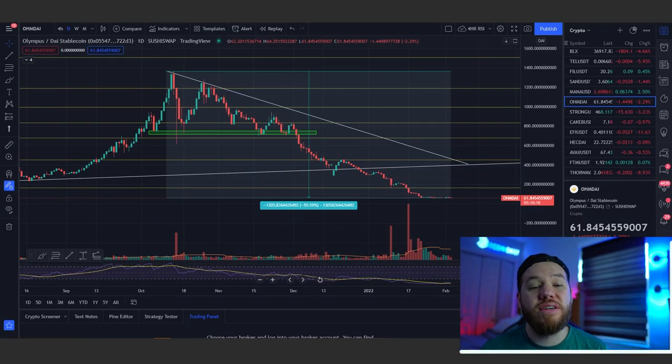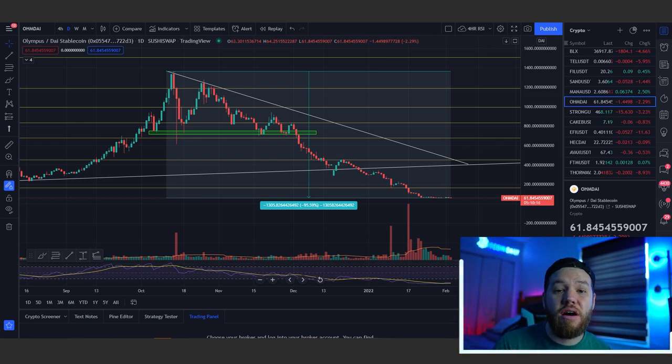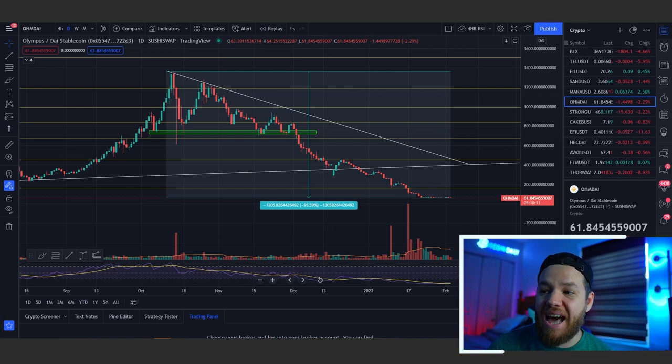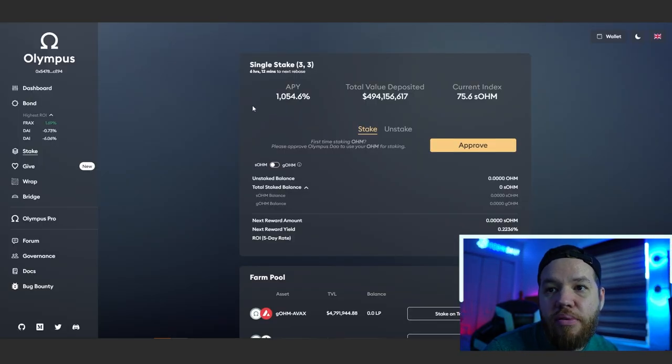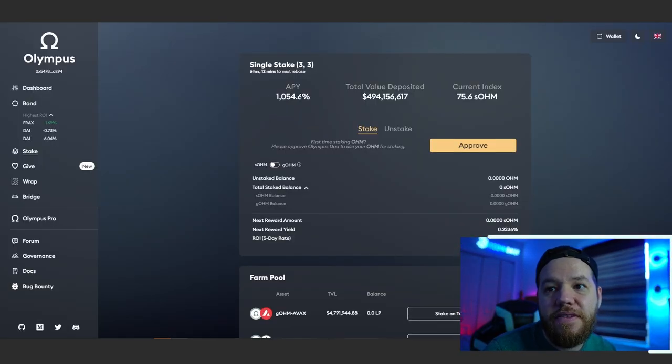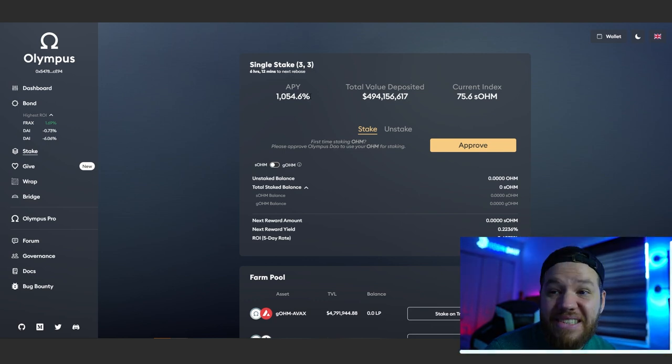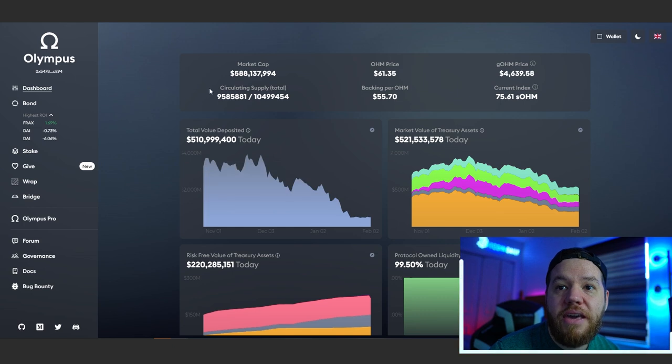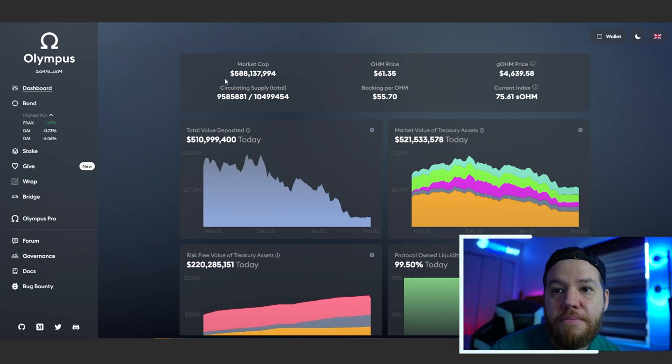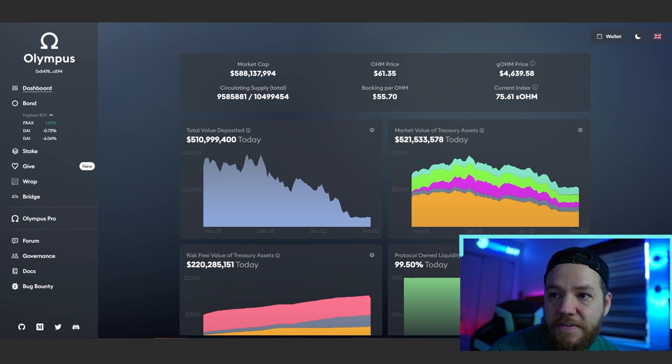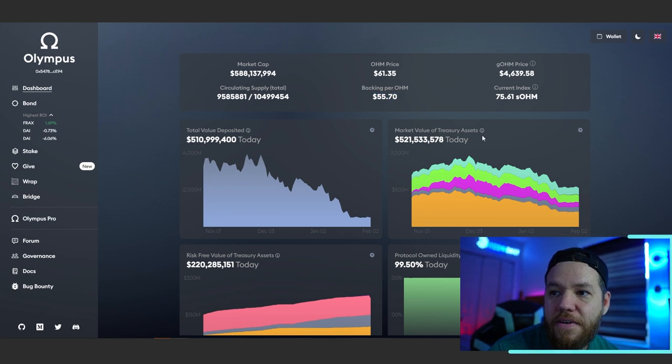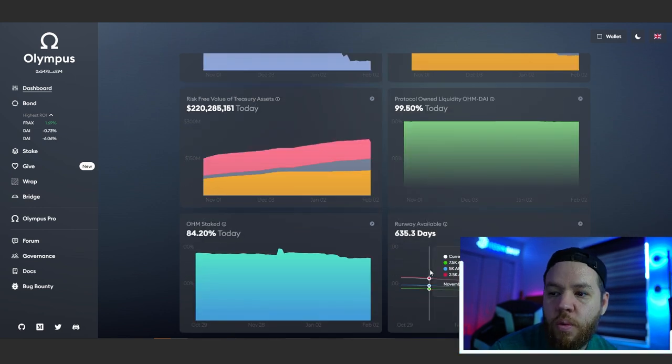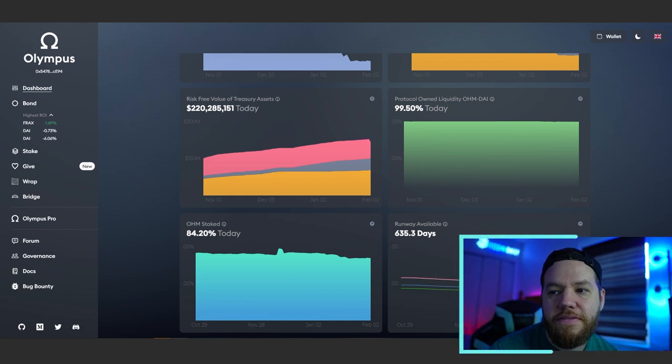We're going to start out with the OG of the rebasing DAO space, which is Olympus DAO. Olympus DAO is currently promising 1054% APY. Of course, this is constantly changing. They currently have a market cap of $588 million. The ohm price is at $61 and the backing per ohm is at $55, which is very interesting. Treasury assets have 521 million and their runway available currently sits around 635 days.